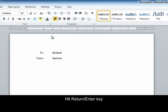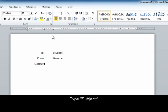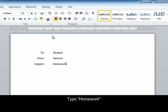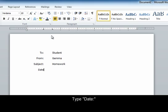Hit enter or return. Hit the tab key, type subject, hit the tab key, type homework. Hit the return or enter key, then tab, type date.